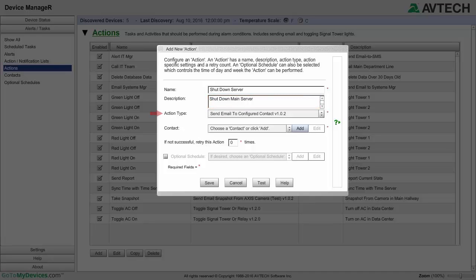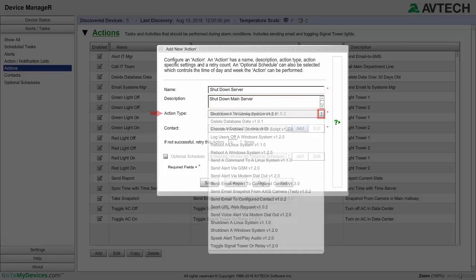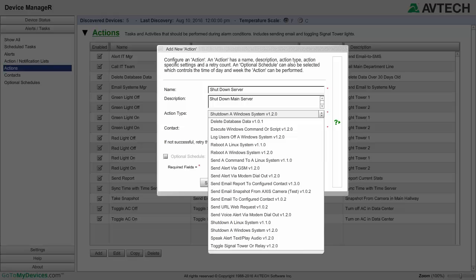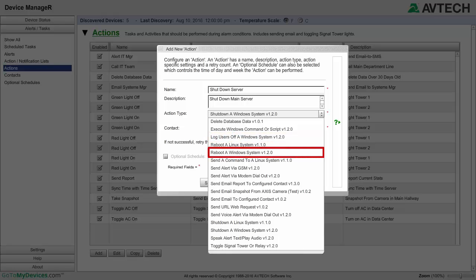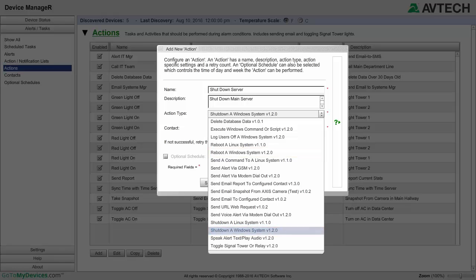In Action Type, select the action you wish to execute from the drop-down list. The Windows Plugin Bundle includes these actions: Log users off a Windows system, Reboot a Windows system, and Shut down a Windows system, which is the action we'll select for this example.